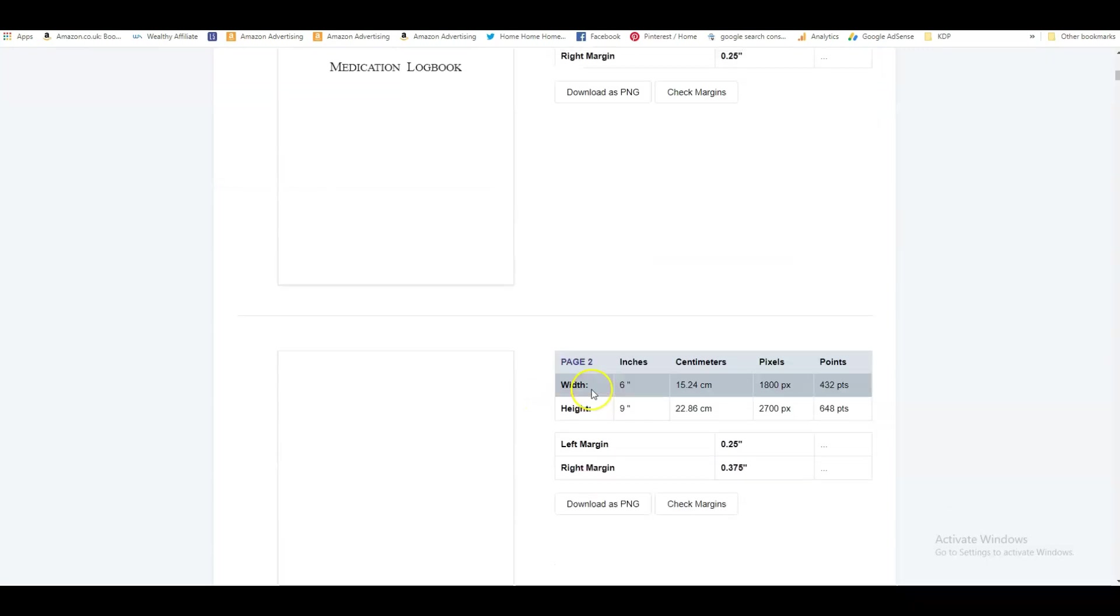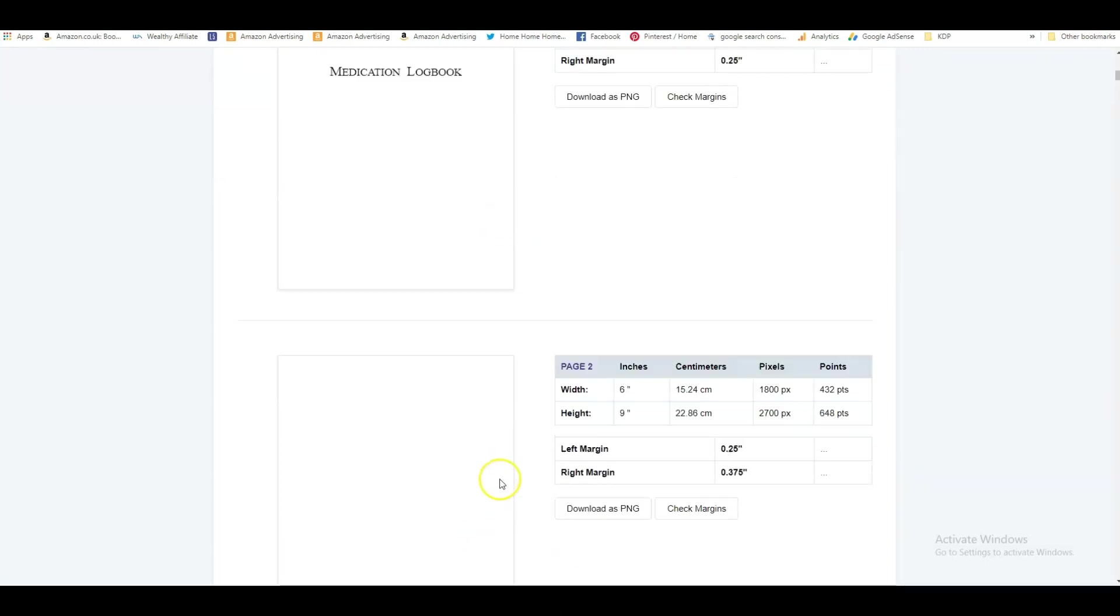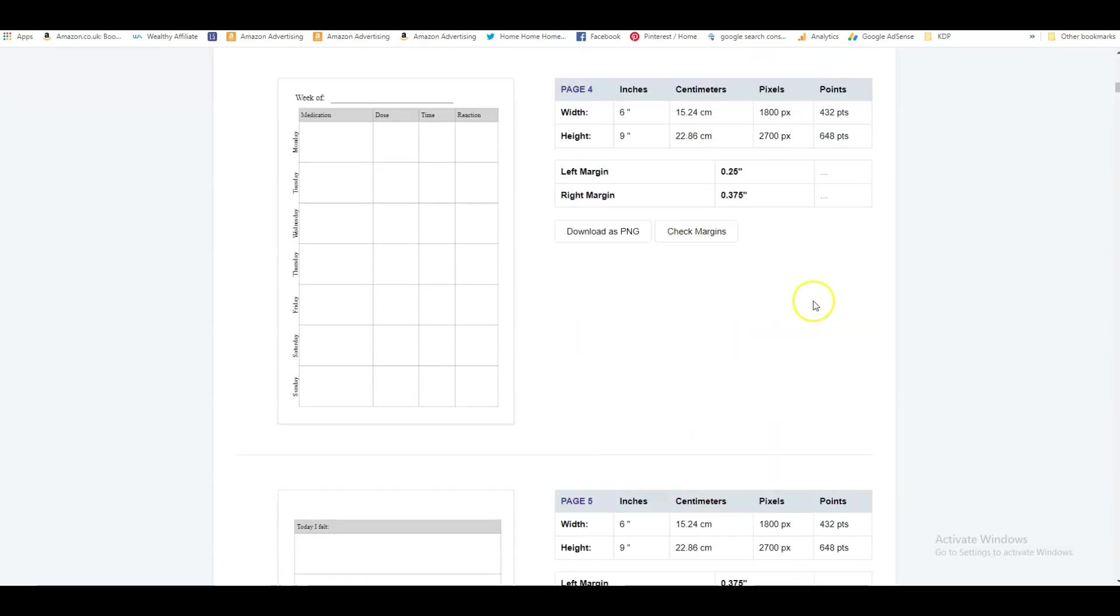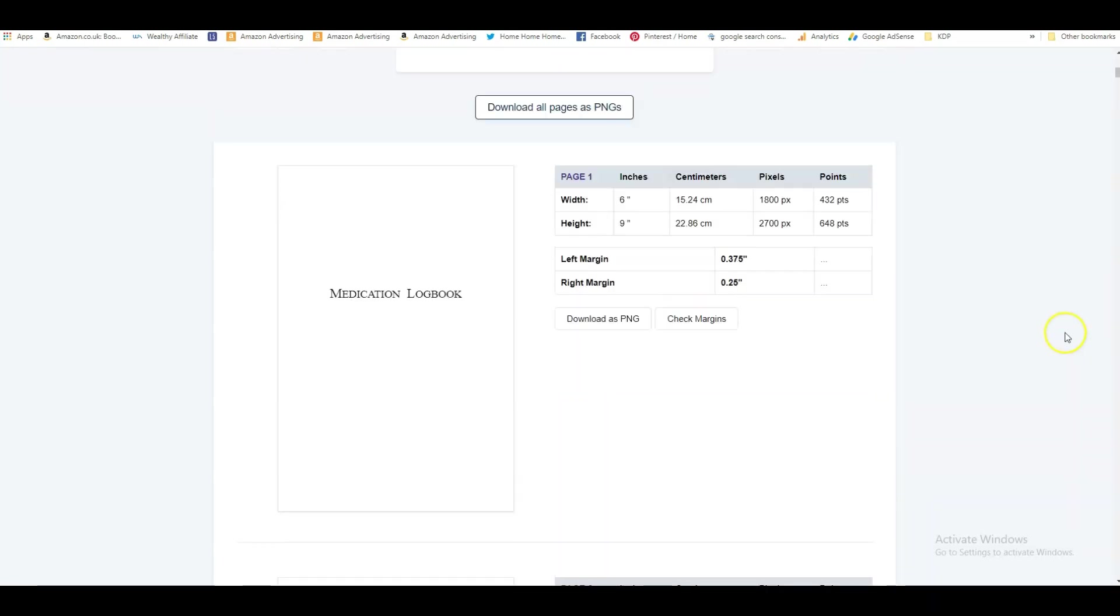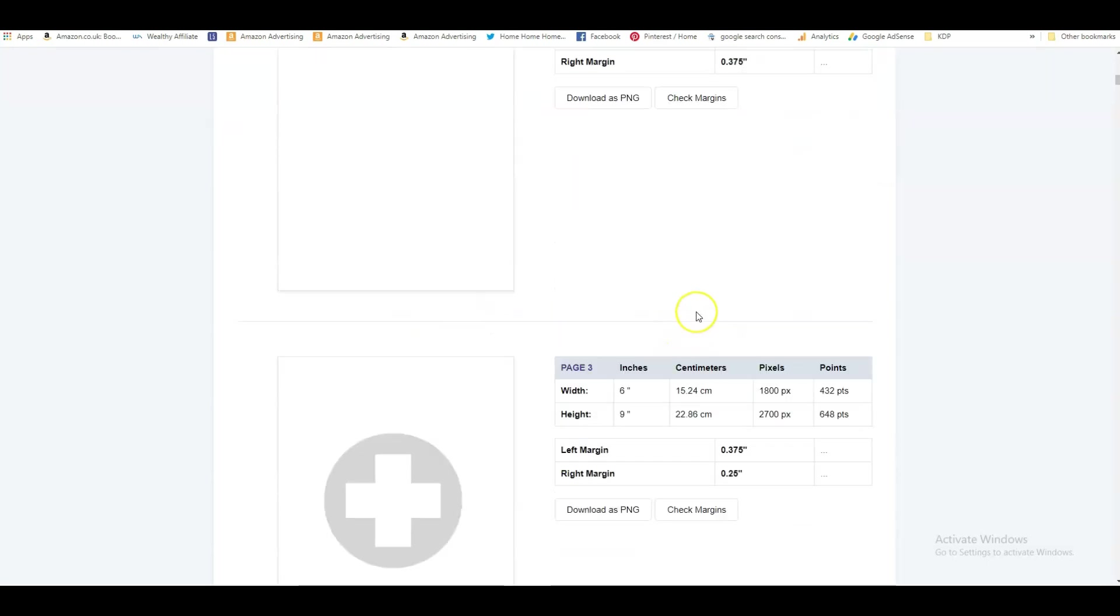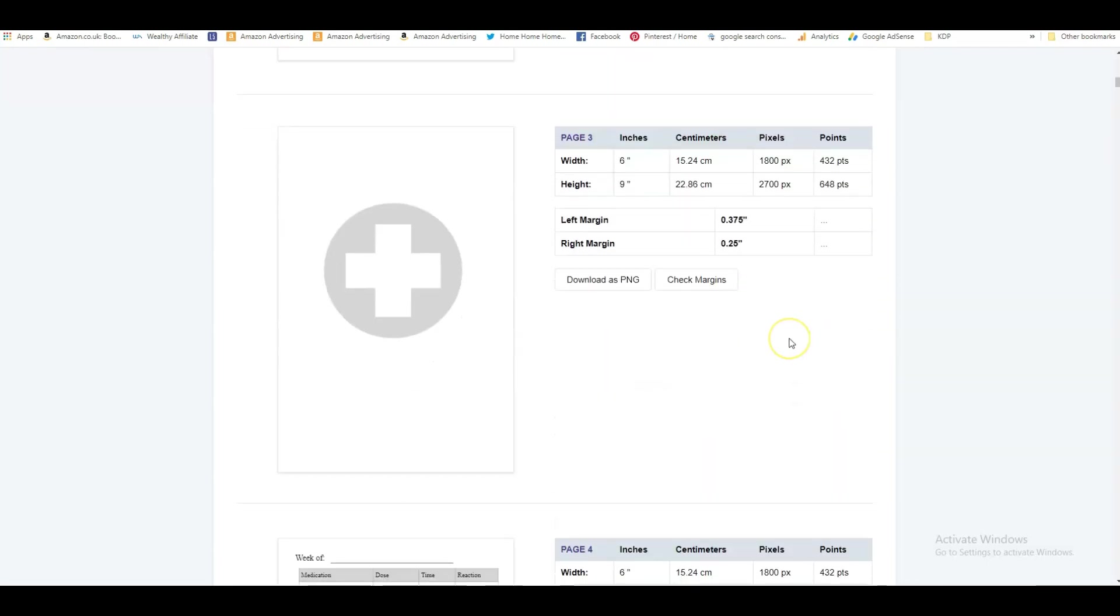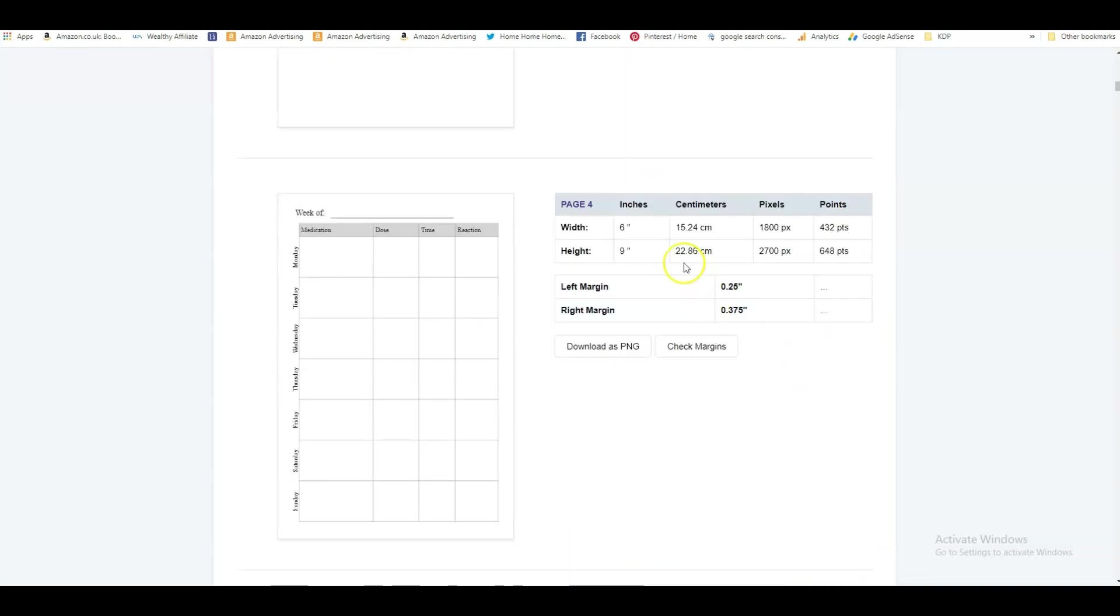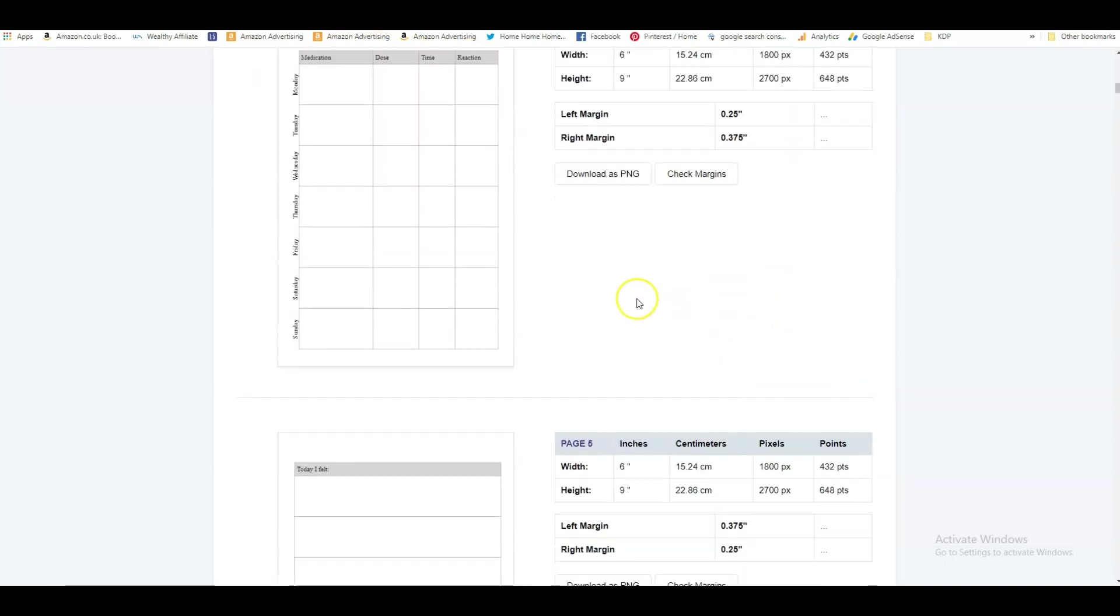So you can download individual pages or you can download the whole thing. What I like to do is I only download individual pages because this one, for example, we can create our own first page. I like to create a copyright page as my first page and maybe something that says this book belongs to, and then they can put their name in. And I don't think we need this one, we can make our own.